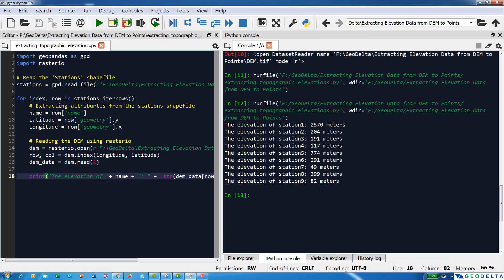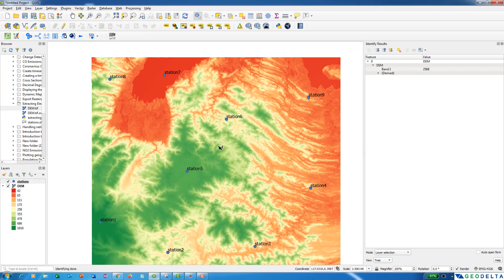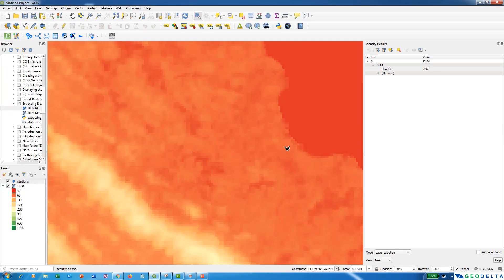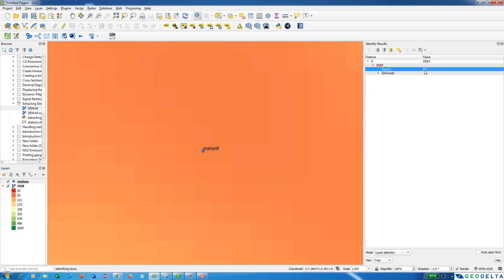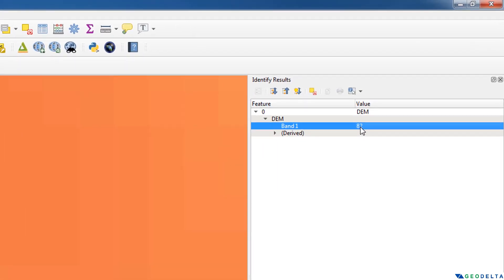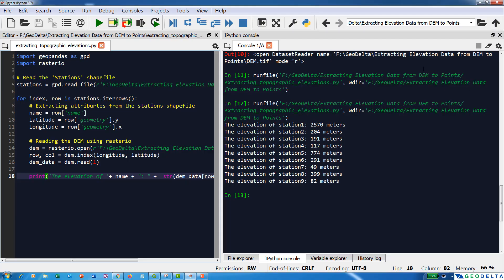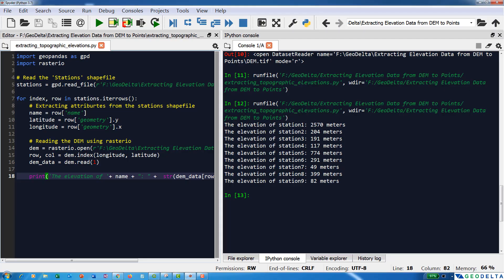Now if I run the script, you can see it printed out that the elevation of station number one is 2570, station number two is 204, and so on. Let's do a quick check — if we go back to station number nine, you can see that the elevation value is 82 meters. This proves that our script works without any issue.